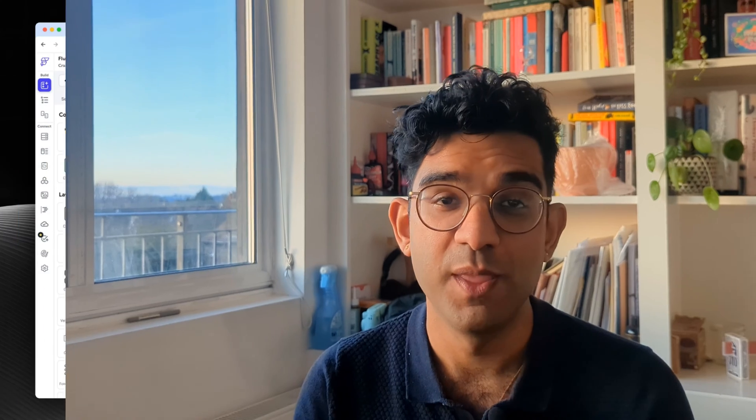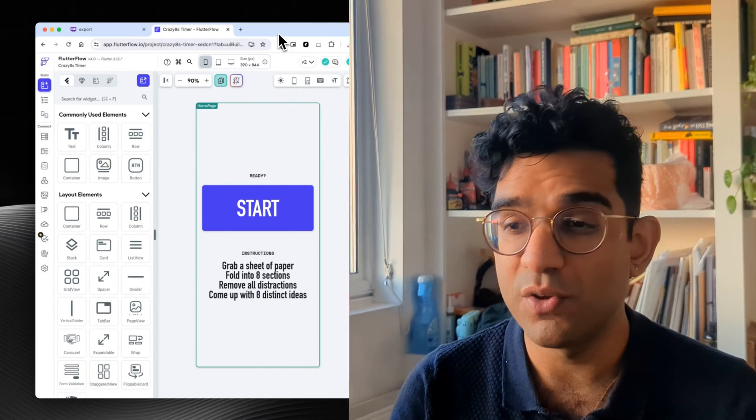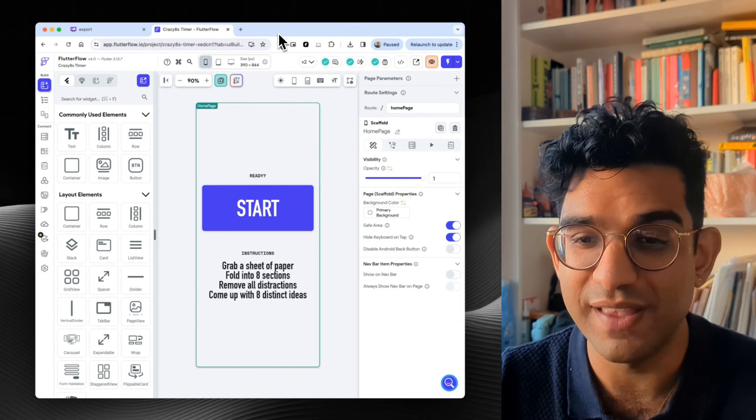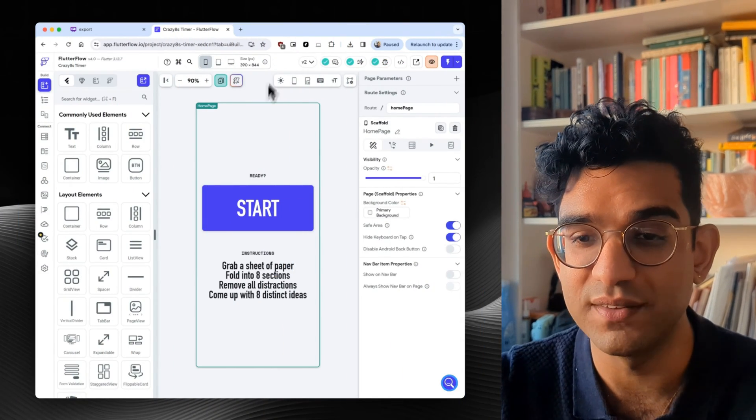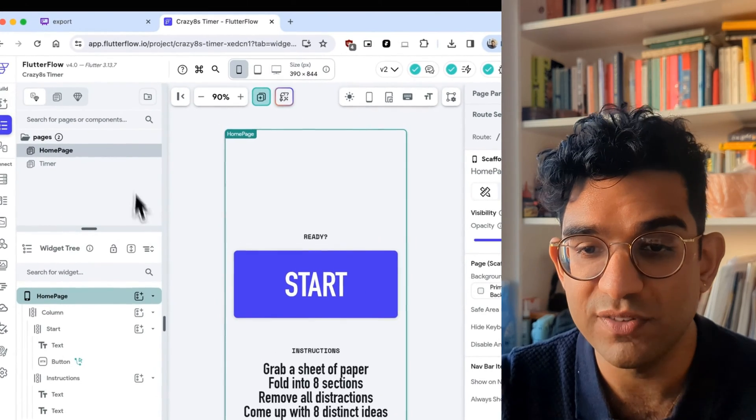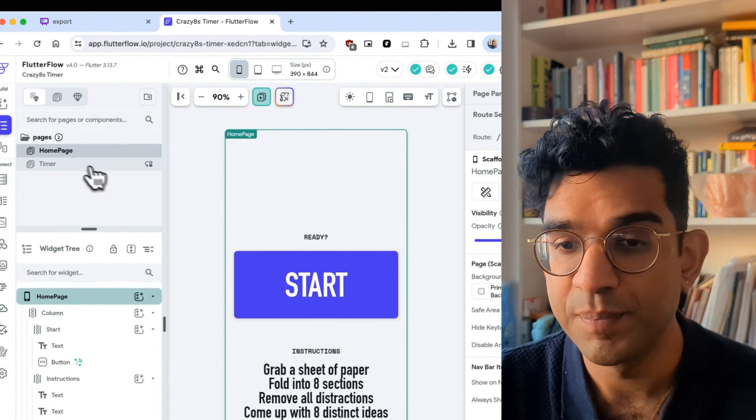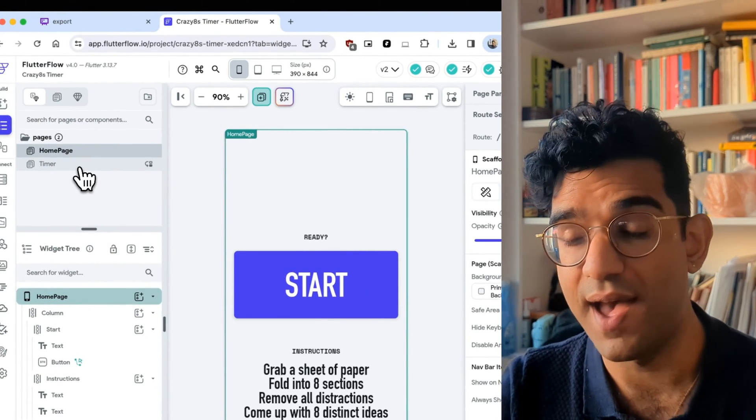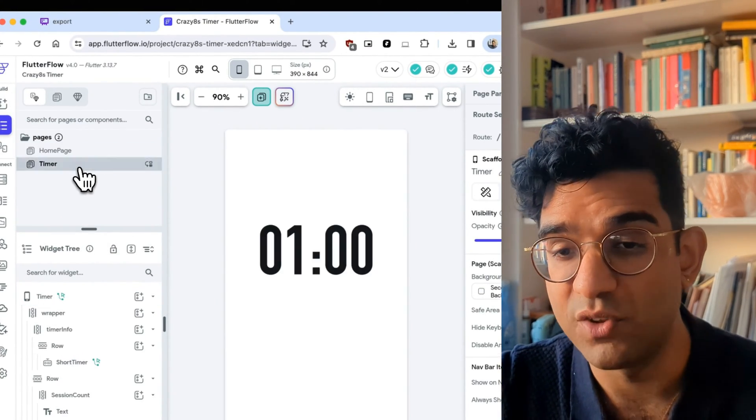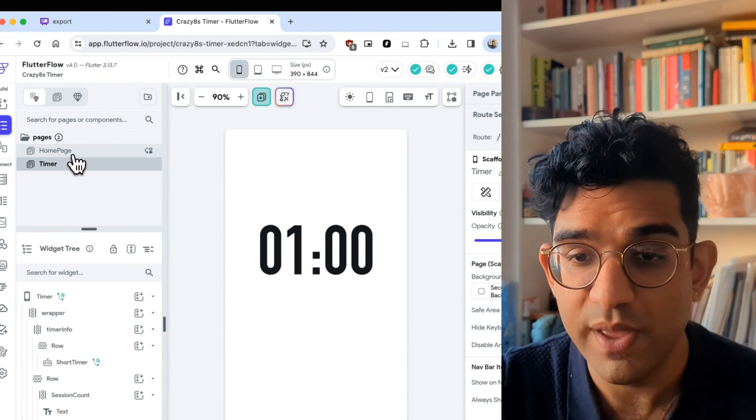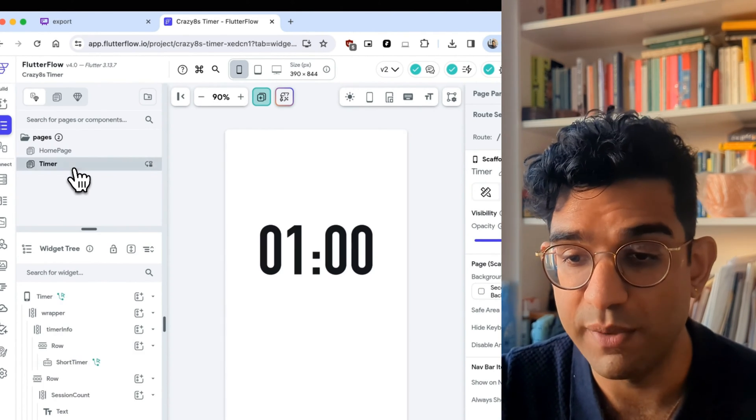So then I moved into Flutter Flow. I did take this into Figma and played around with making the colors a bit nicer, but I really wanted to see if I could just make this idea in Flutter Flow straight away. So Flutter Flow, it looks super confusing, but the way it works is this. You've got your pages over here, and these are like the pages of the app. We just needed two pages, a home page and a timer page.